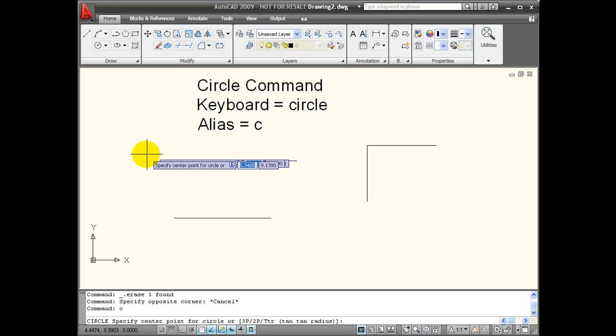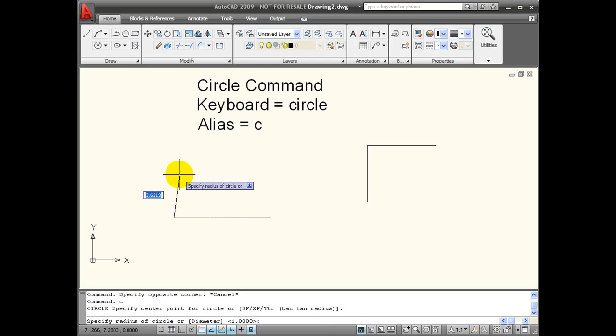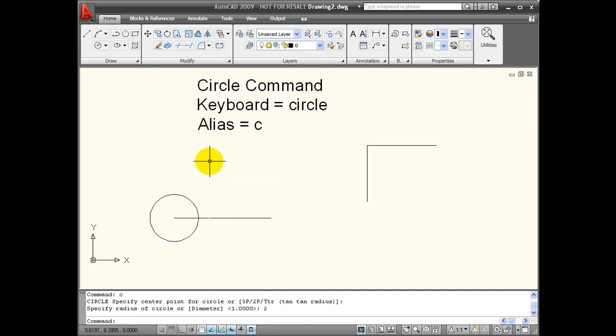I can designate this by inputting the coordinate value, or I can snap it to an object that's already on the screen. Once I've established the center point, it wants the radius by default of this circle. I can input this information from the keyboard, so a radius of 2 and then enter will complete a circle with a 2 inch radius.